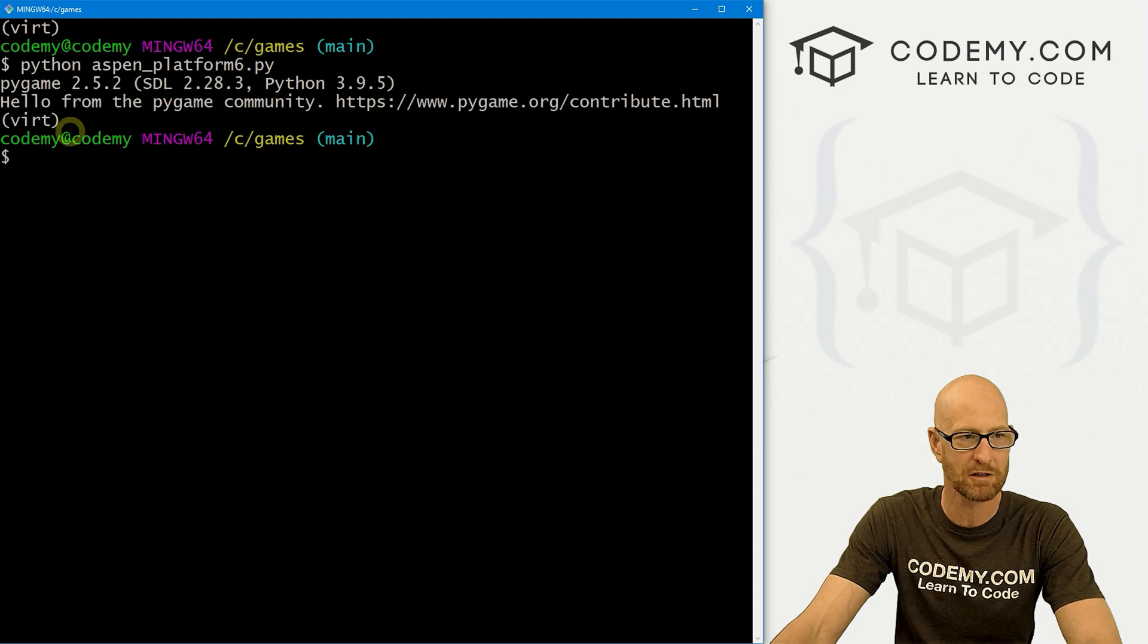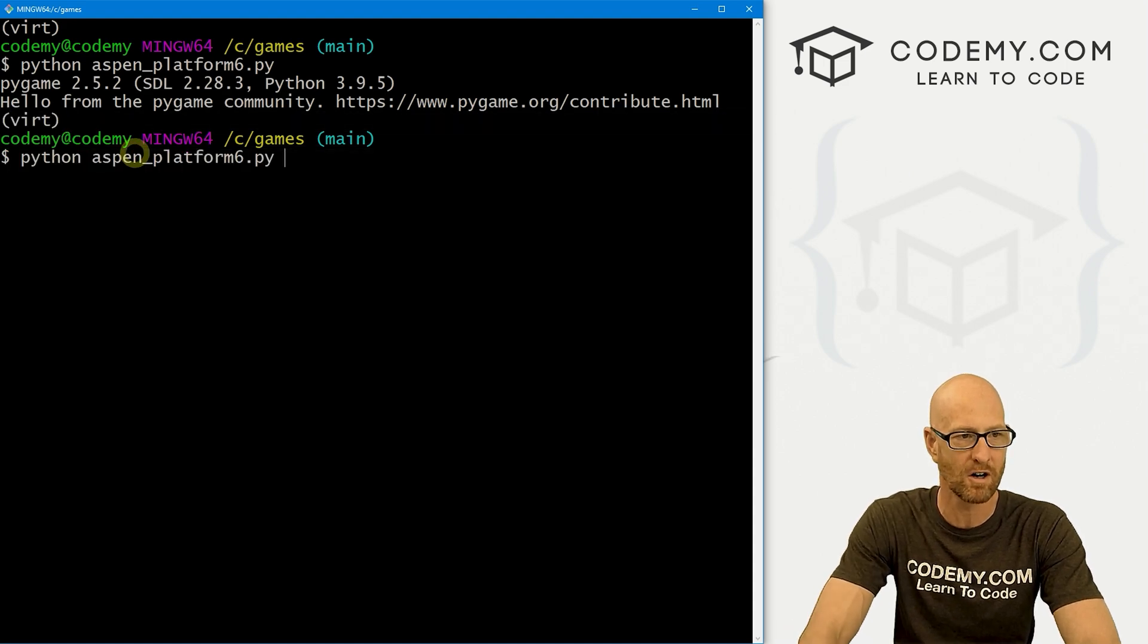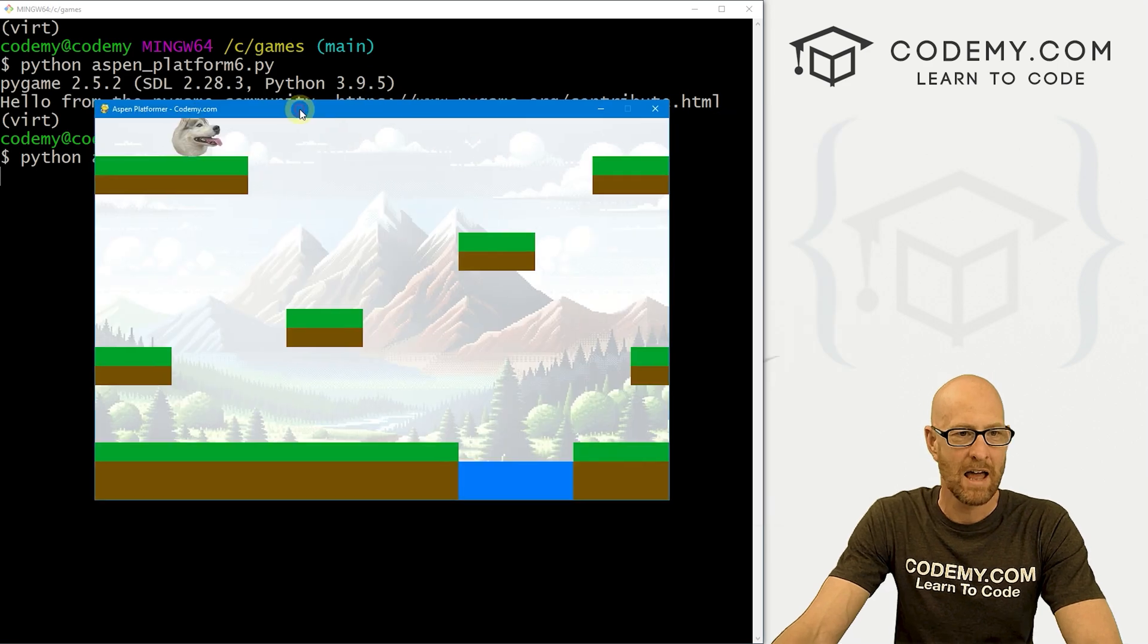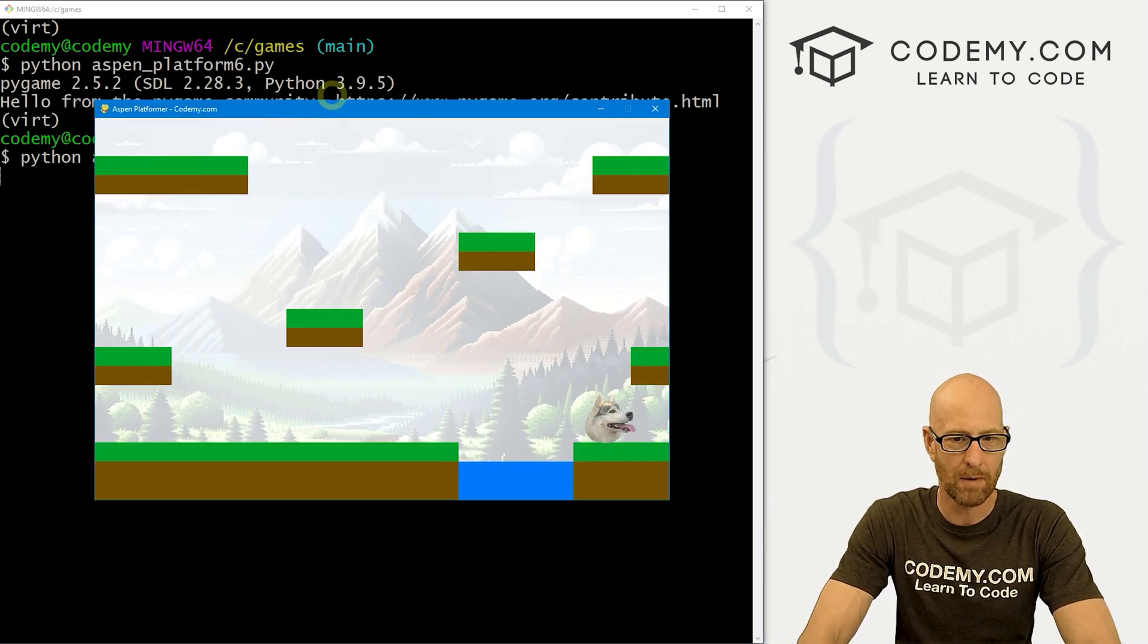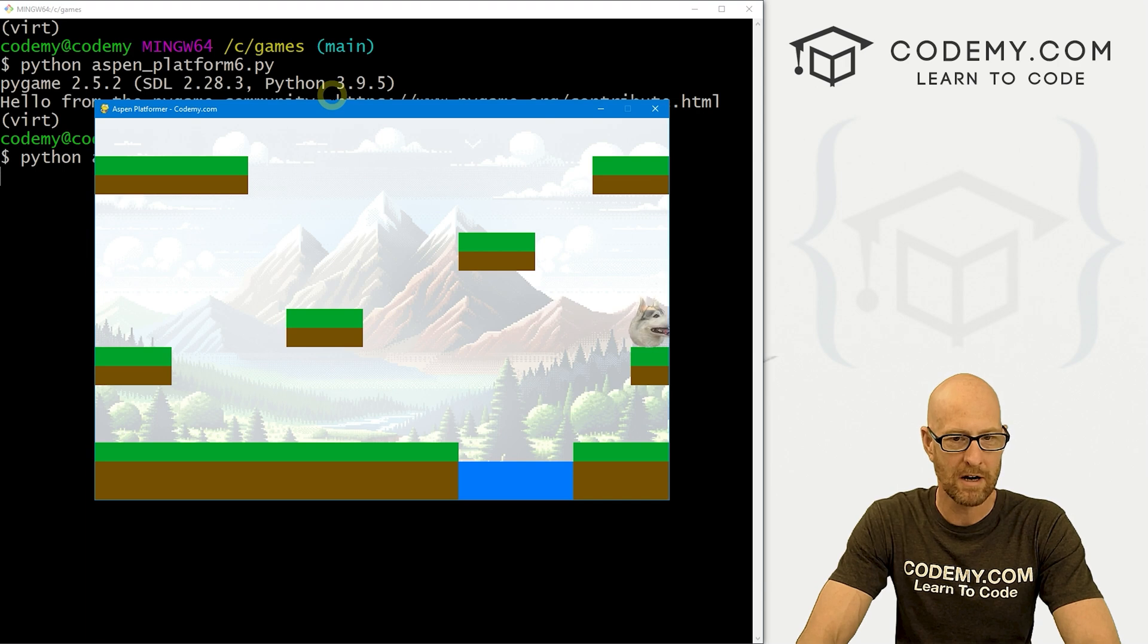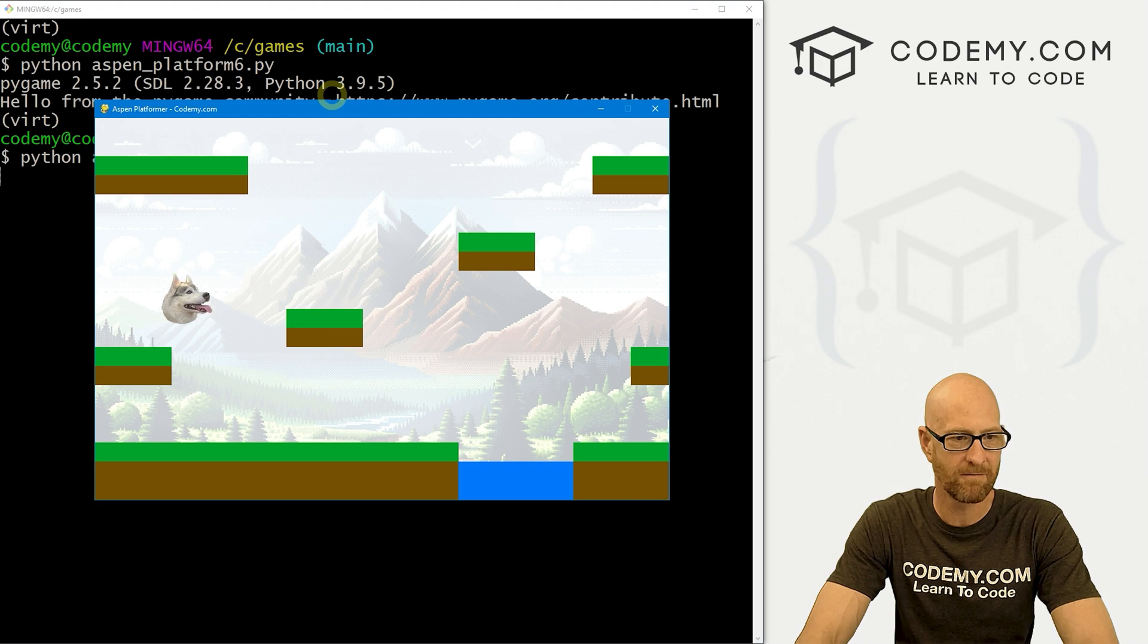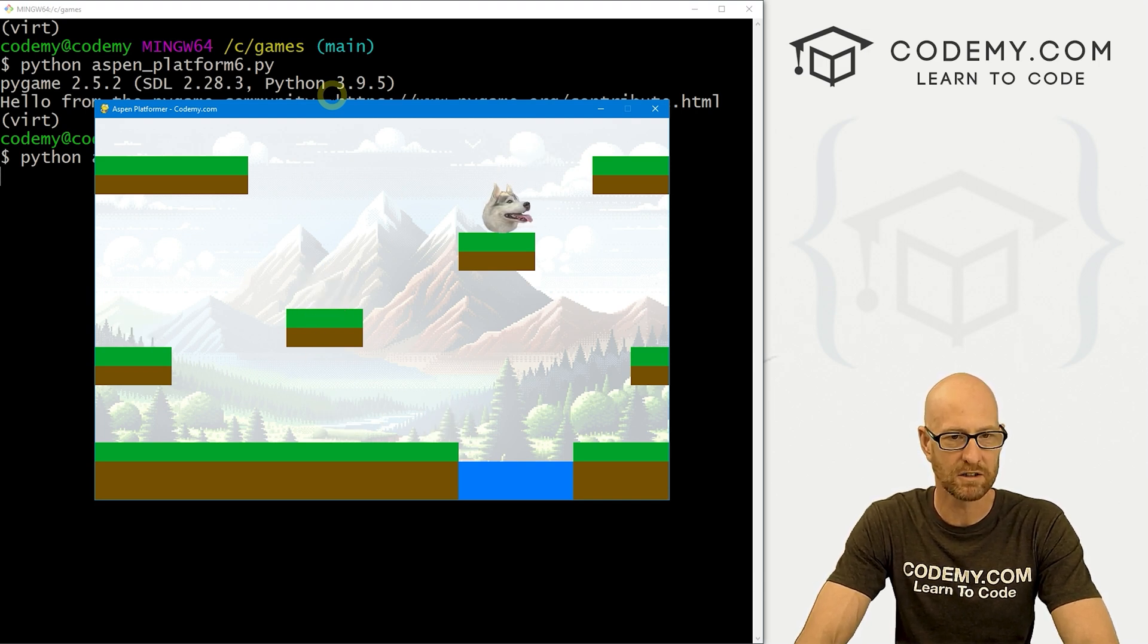I'm in my C:/games directory, my virtual environment is turned on, and let's run Python Aspen_platform6.py. And when we do, we get Aspen here. So if we come around, boop, she pops right on over. If we come this way, yep, we can jump up here. Same thing here. We can go this way and she goes this way.